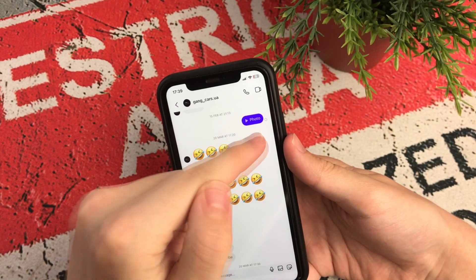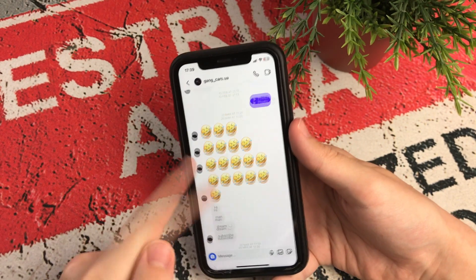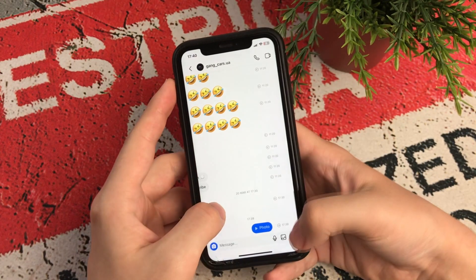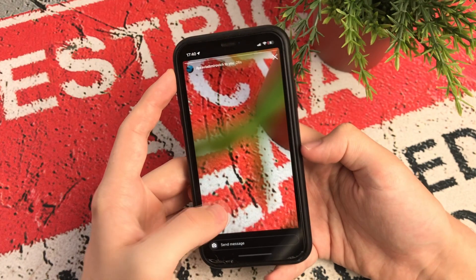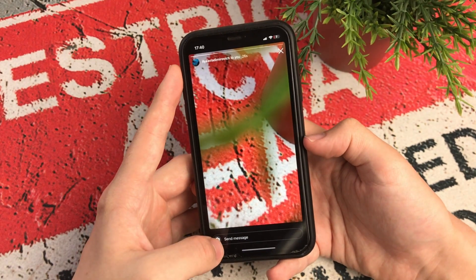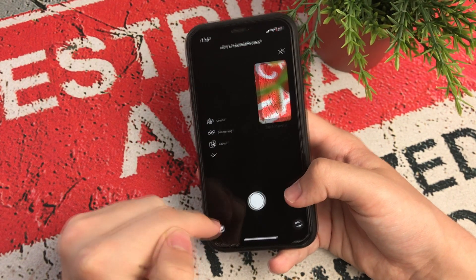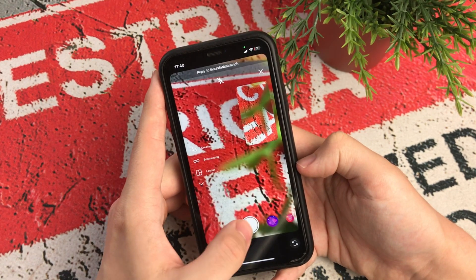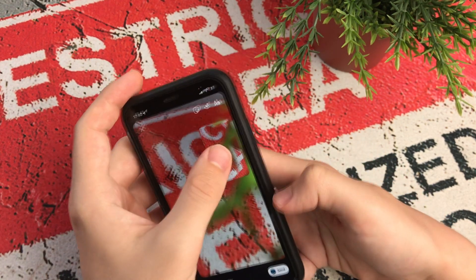Very simple. For example, I'll send myself a picture from another account. Now go to my main profile. Here is the chat and the picture. Now we open the picture. We click reply to the photo. Now we take any photo. Now we zoom in on the picture we want and turn off the internet.